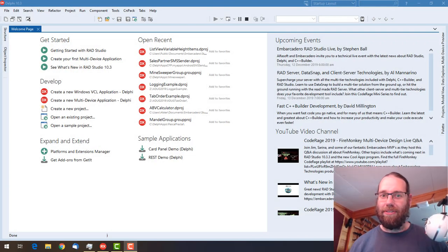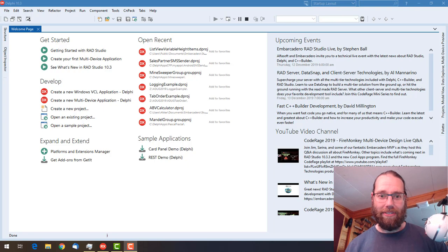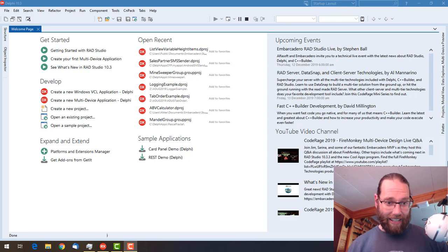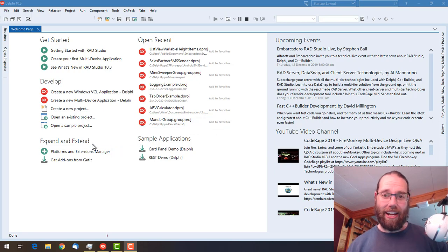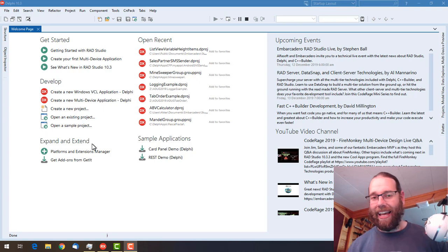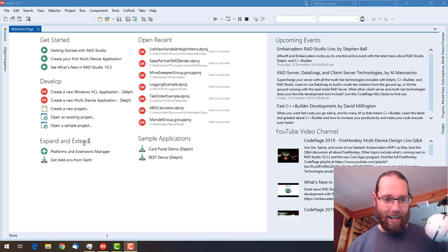G'day, this is Alistair Christie from LearnDelphi.tv and in this video we're going to look at how we can edit datasets or FDMEM tables at design time.